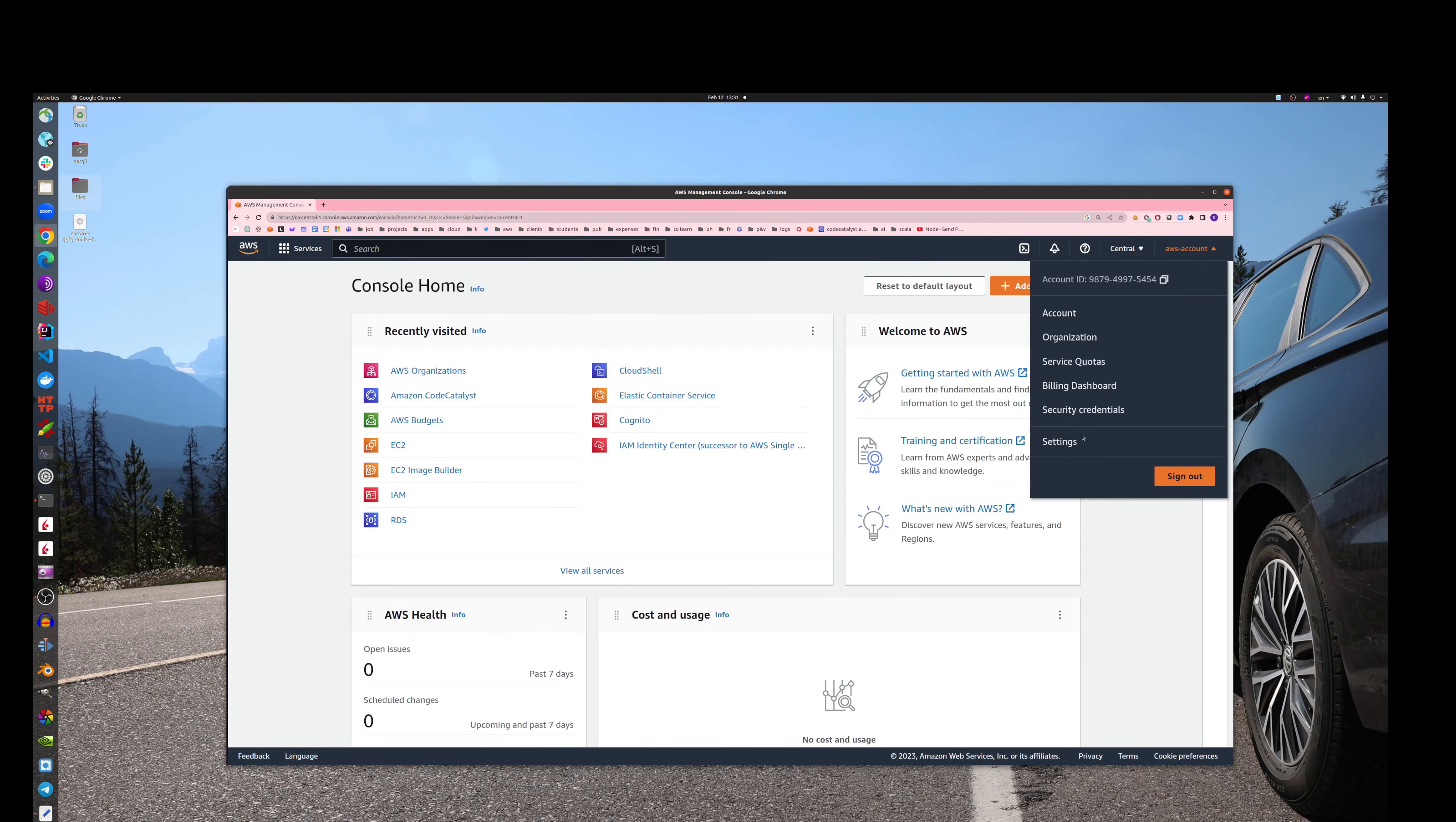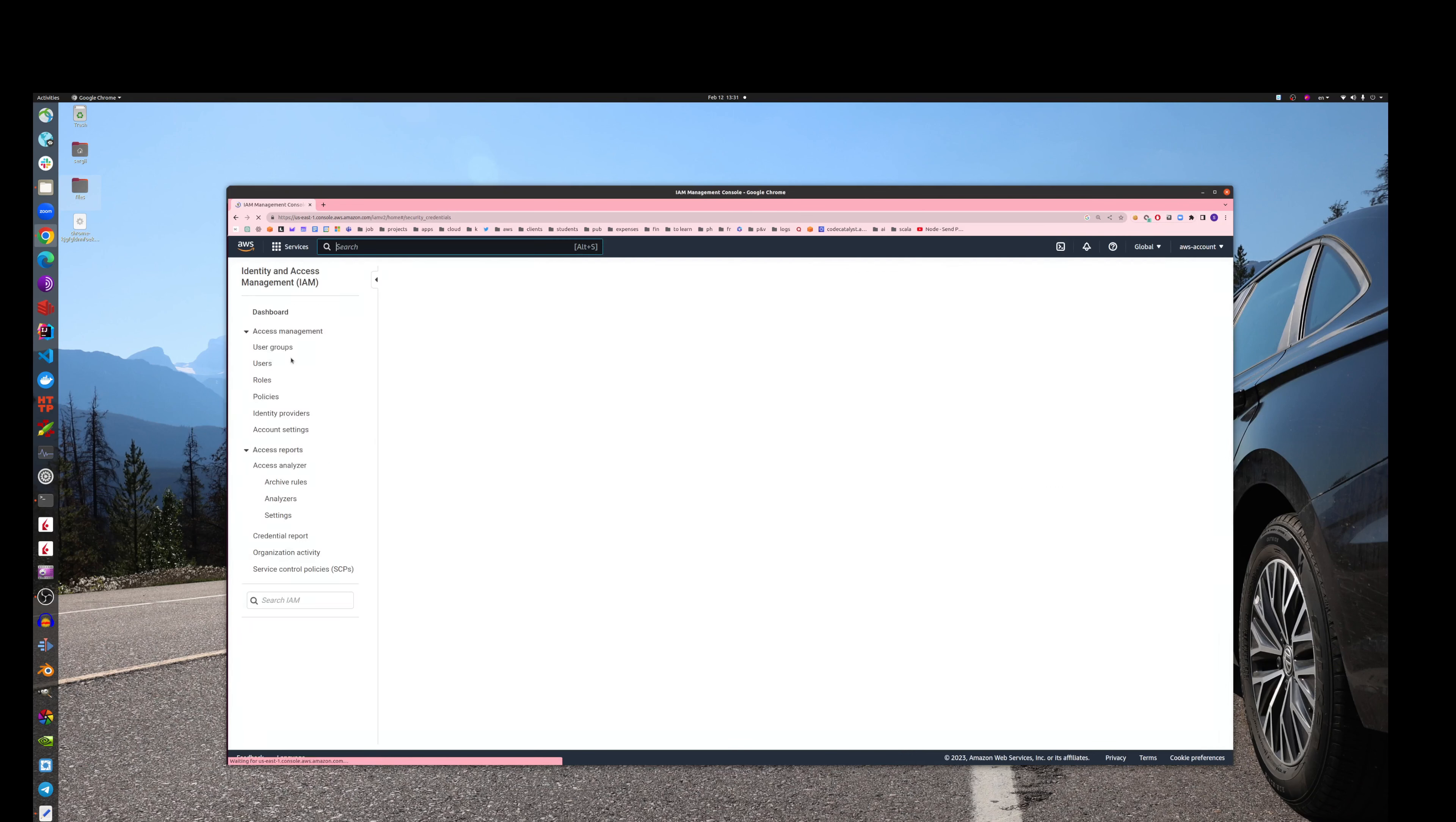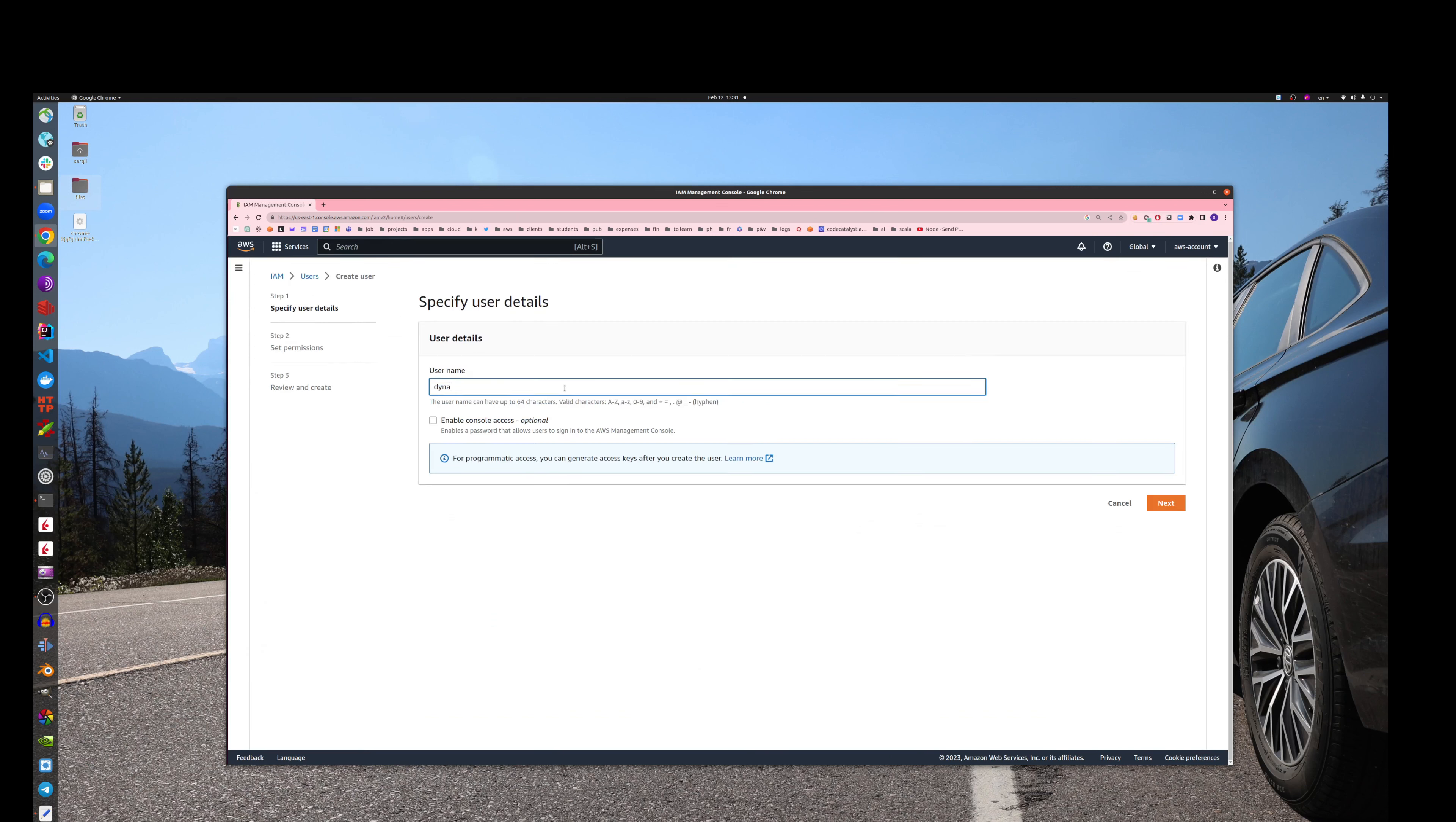Here we go. Let's go to security credentials. Let's go to the user, and let's say we create a new user that will be having access to DynamoDB. DynamoDB user.